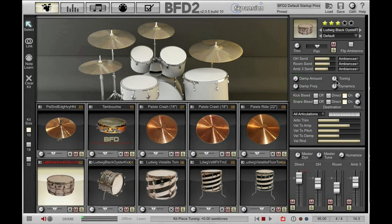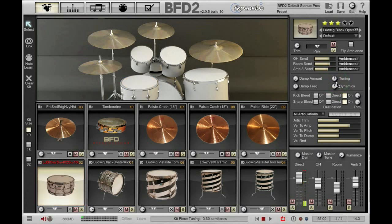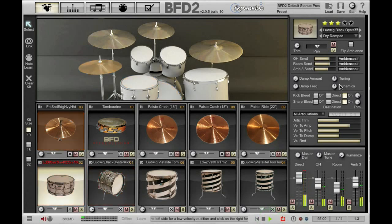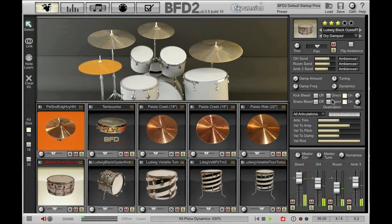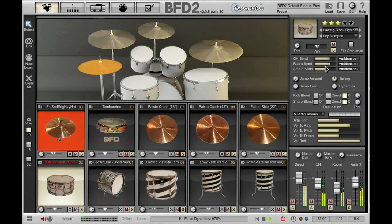Over here we have tuning, which tunes the entire kit piece. And we have dynamics. Dynamics scales the incoming velocities up and down. It's a great control to tweak if you want your snare to hit a little bit harder without actually changing your incoming MIDI velocities. If I play my groove and decide that I want a softer snare, I can just pull the dynamics down and you can hear the snare being hit softer. Alternatively, I can push it up to get a much louder snare.